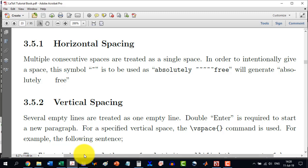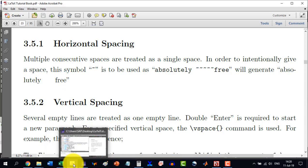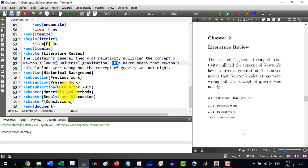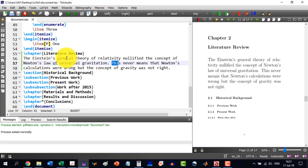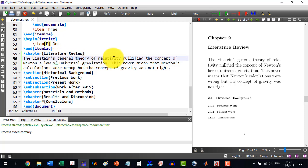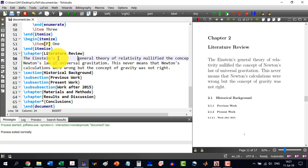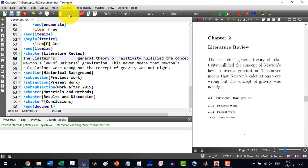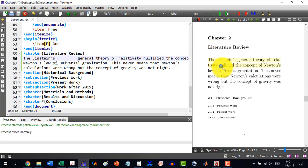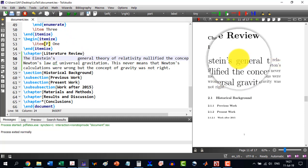For example, we go to over here and let's say that the Einstein's general theory of relativity. We want to produce spaces here. So, if I do like this, then I will see that LaTeX is not counting it. You see they are the same spacing.